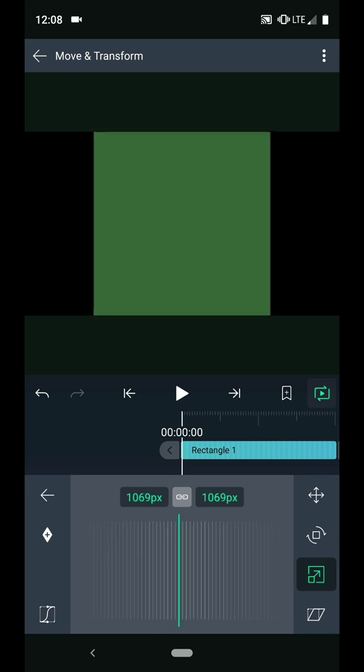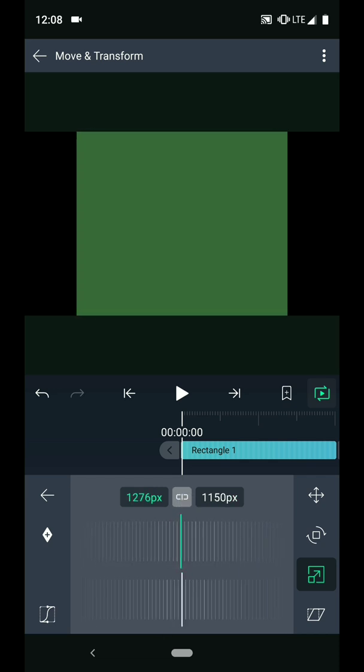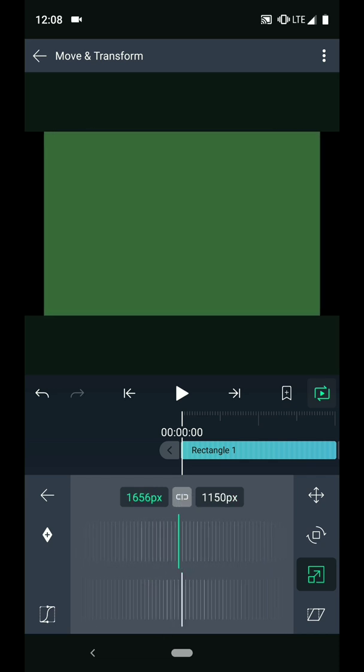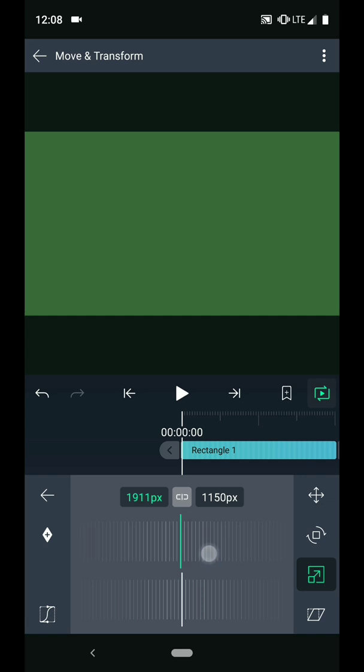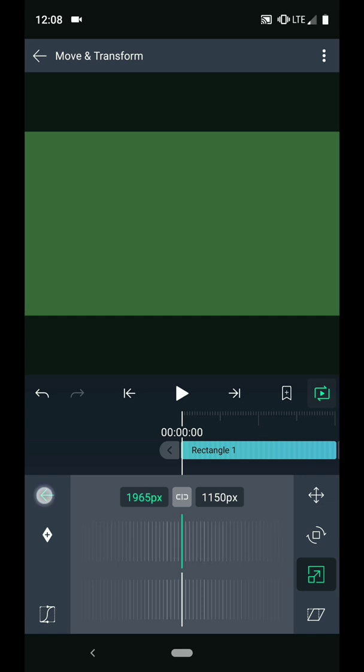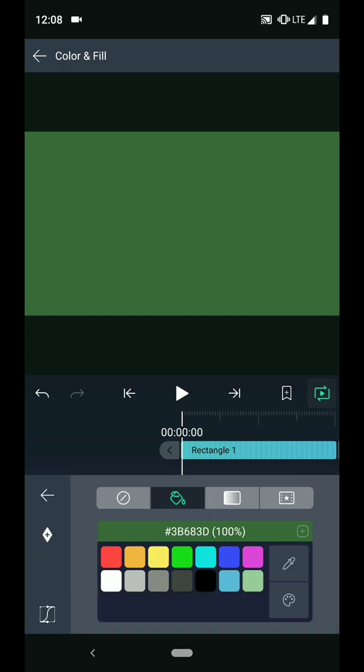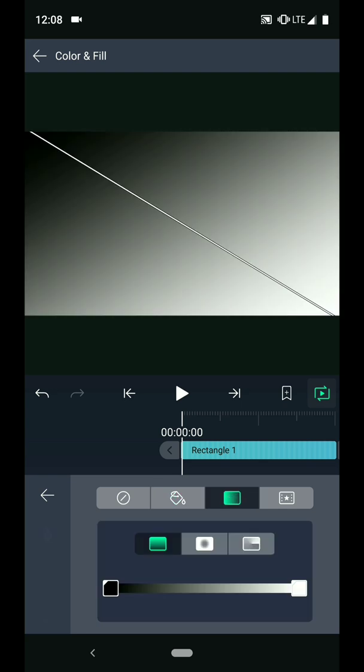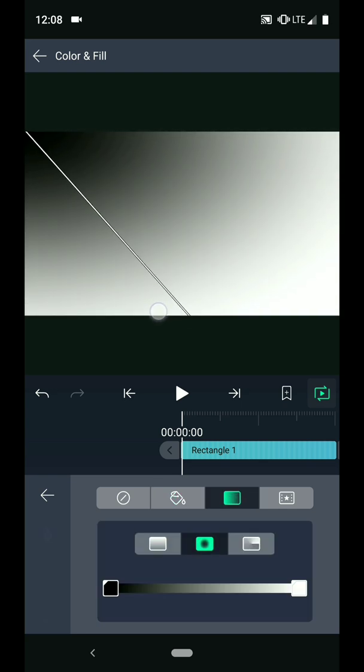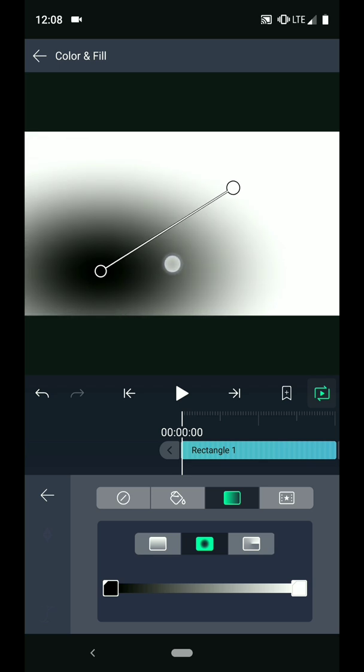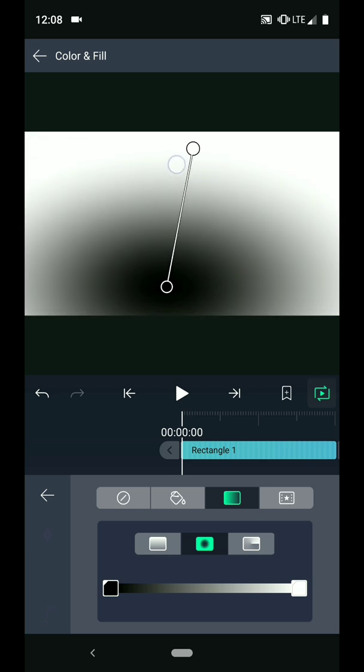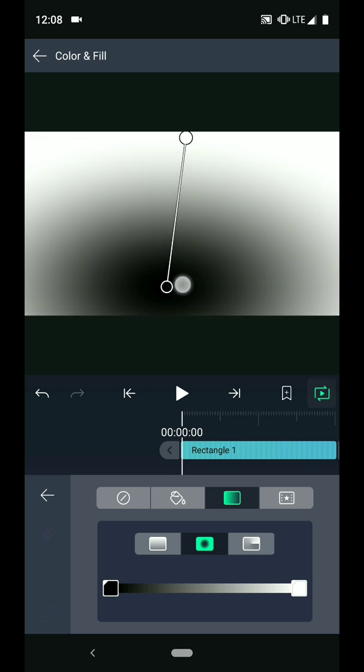I can unlink the width from the height to increase the width only. Then I will go back to the Color and Fill menu and I will choose a radial gradient for the fill. I have to adjust the endpoints of the gradient to create my background.